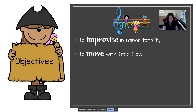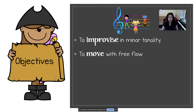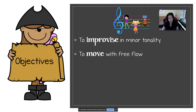Our next goal is to move with free flow. So boys and girls, when I invite you to move, I can't see it on the other side of the screen, but I trust that you will get up and move with me.